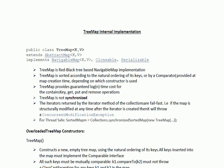TreeMap class extends AbstractMap class and implements NavigableMap interface, Cloneable interface, and Serializable interface. NavigableMap internally implements SortedMap interface. TreeMap is a red-black tree based NavigableMap implementation. TreeMap is sorted according to the natural ordering of its keys, or by a comparator provided at map creation time, depending on which constructor is used.